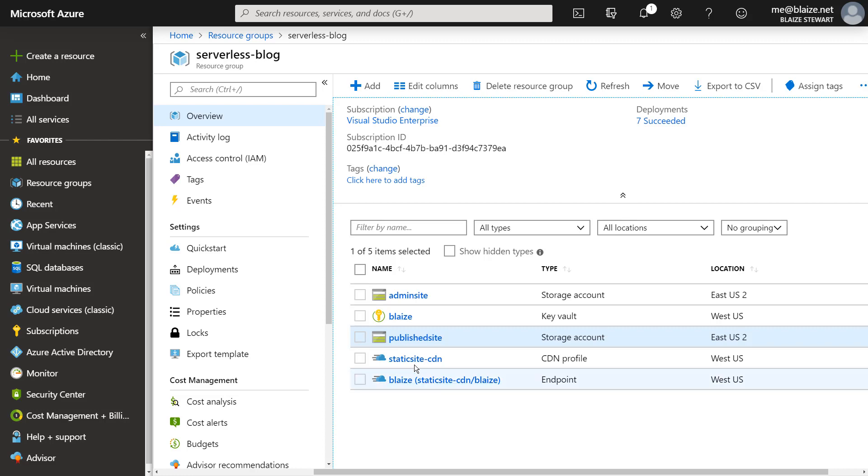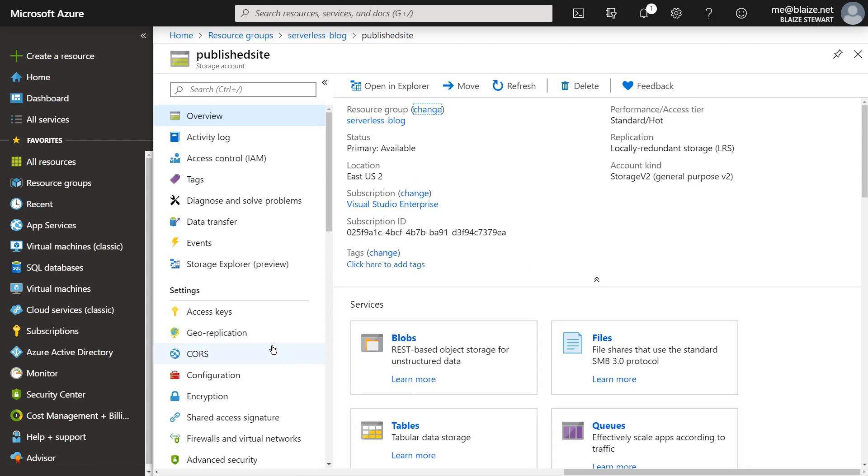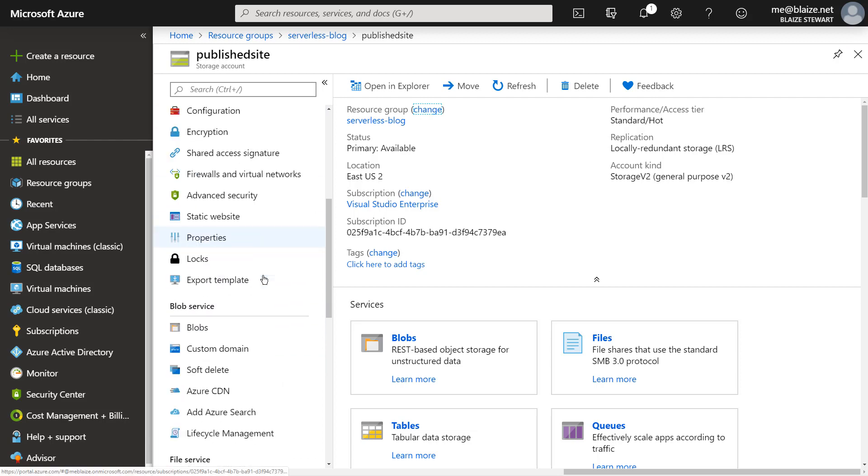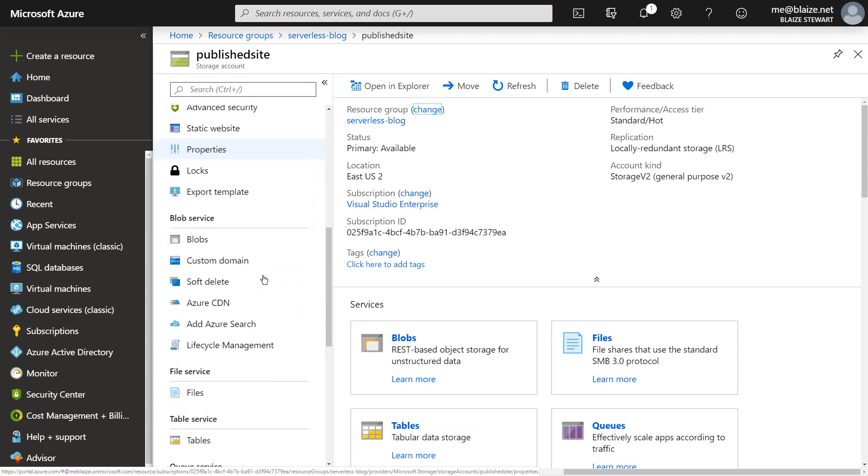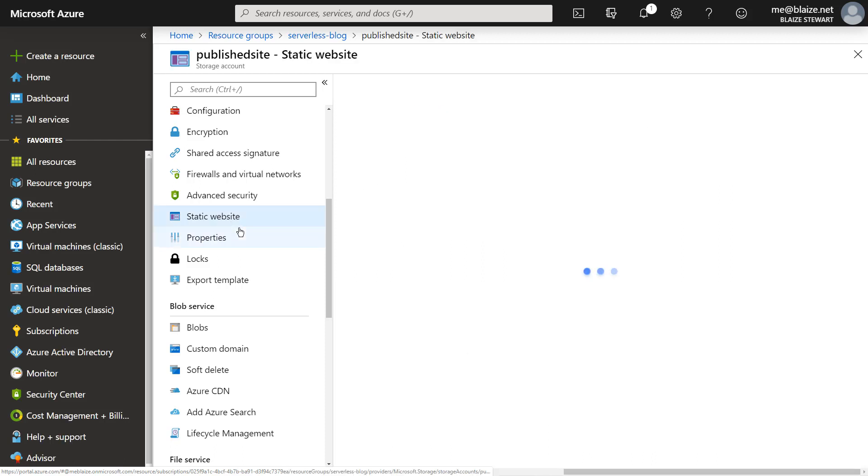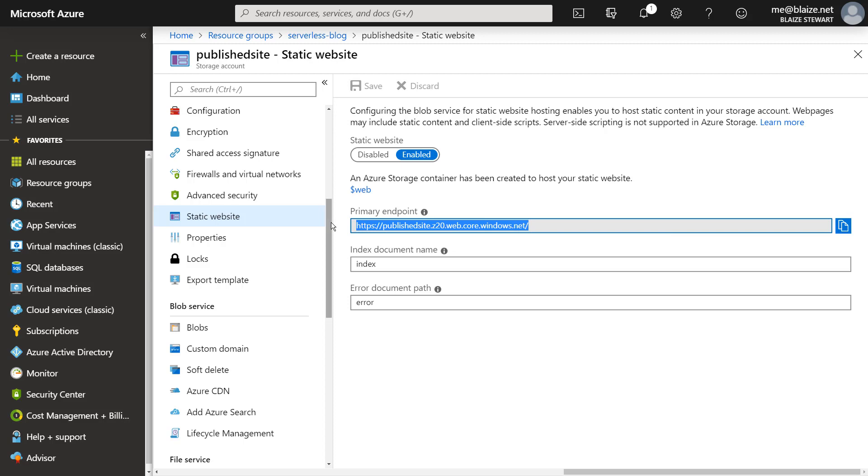So the first thing that I want to look at is the actual published site. And what we've already looked at in a previous video is how to actually host a static website on Azure blob storage. Now with this, I have this endpoint, this HTTP endpoint right here.